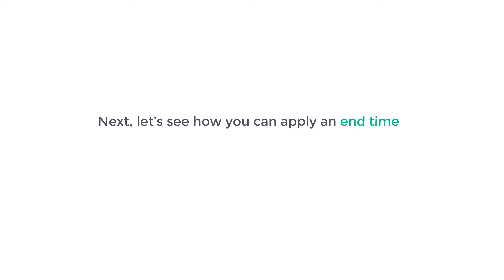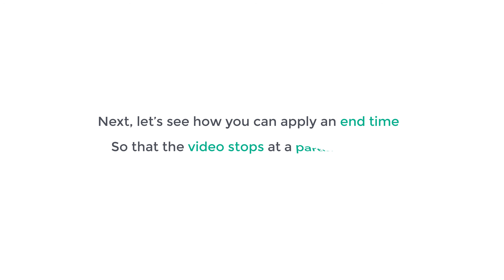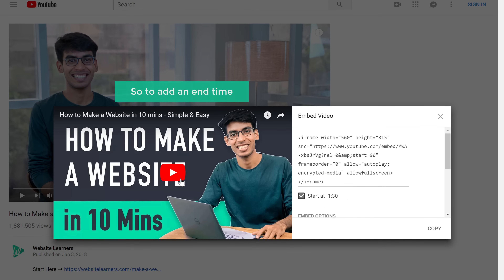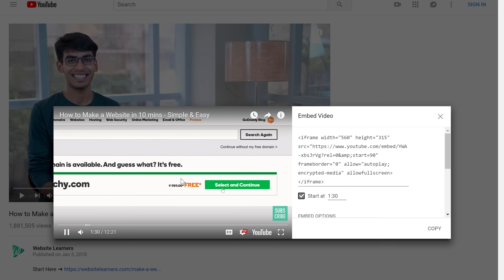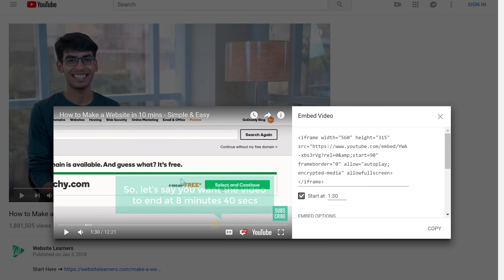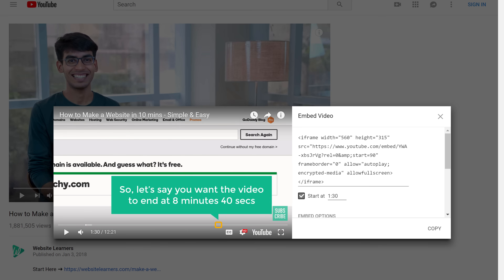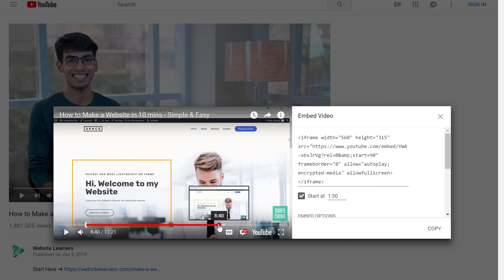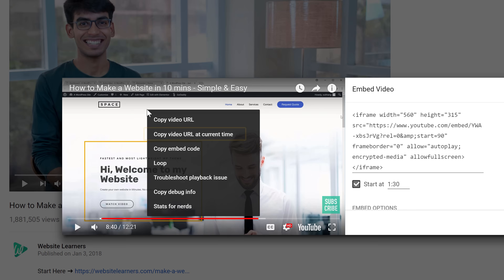So this is how you can set a start time for your video. Next, let's see how to apply an end time so the video stops at a particular time. To add an end time, first choose the place where you want to end the video — for example, at 8 minutes 40 seconds. Just go there, then right-click on the video and select 'Copy video URL at current time'.